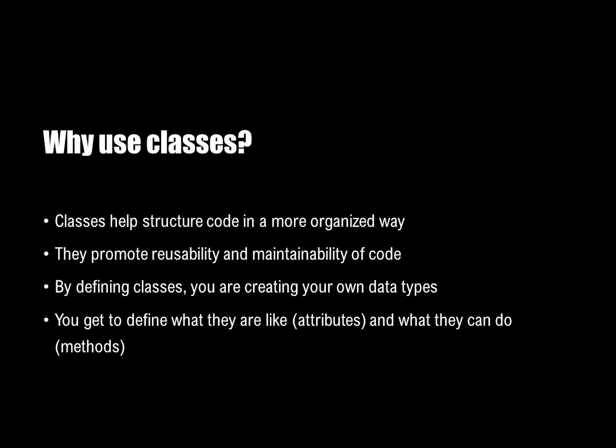Well, classes help us structure our code in a more organized way. In particular, they promote reusability and maintainability of our code. As you're going to see, we can create objects that have common attributes and methods in one place and then create and control many different objects from those classes. When you define a class, you are creating your own data types. You get to define what they are, like their attributes, and what they can do. Those are the methods.